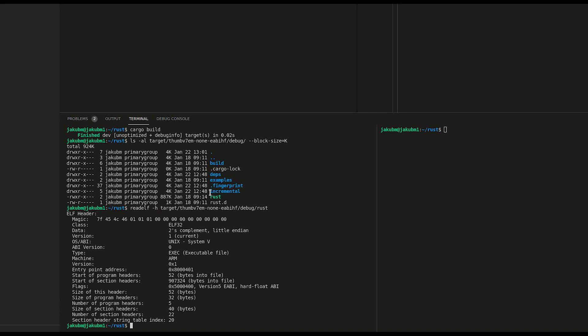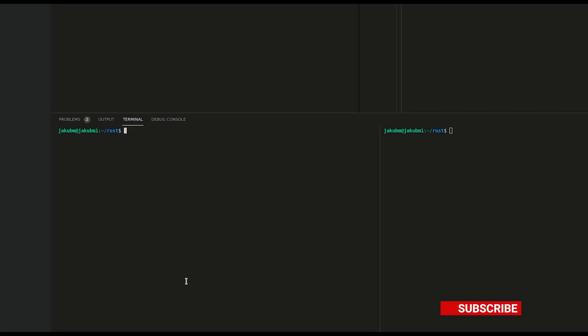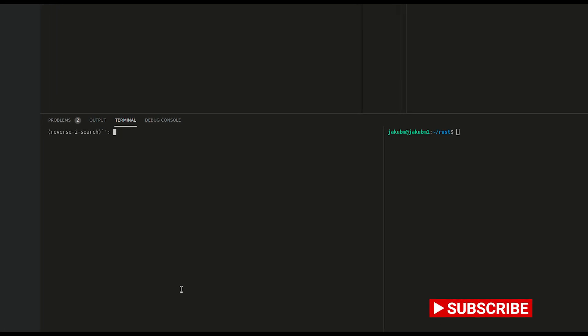So let's imagine you would like to now load this Rust file, which is ELF file, into the memory. This is not the right file to load. So what do we have to do? We have to convert the ELF file into the binary file.